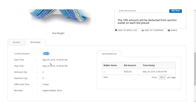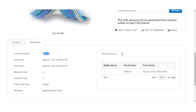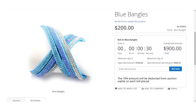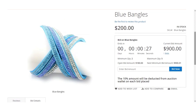Under the bid details you can see the current bid amount, the start and stop time, minimum and maximum quantity, and the bid rule. The normal bid list is also visible, and any automatic bids will be visible in the next tab. This is how the customer would see the auction product at the front end. If the customer wins the auction, they will be able to purchase the product at the bid price.